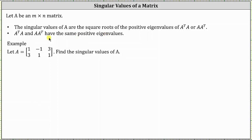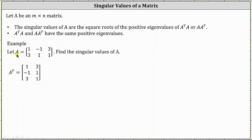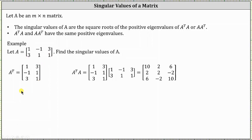Let's take a look at an example and determine the singular values of the given two by three matrix A. Let's first determine A transpose. Remember, the first row of matrix A becomes the first column of A transpose, and the second row of matrix A becomes the second column of A transpose. Now let's determine A transpose times A — notice the result is a three by three matrix.